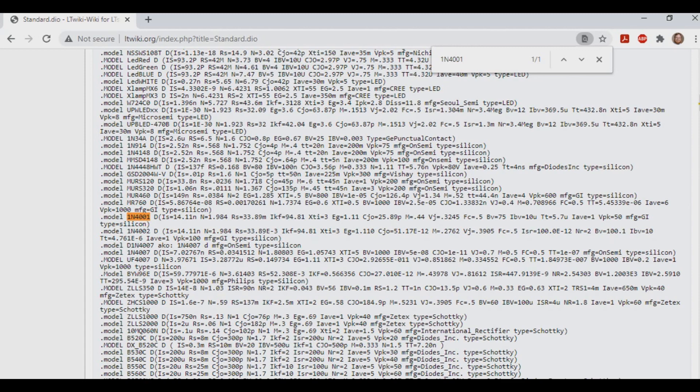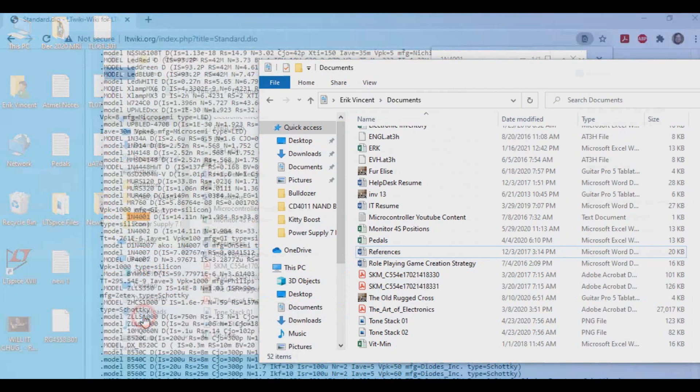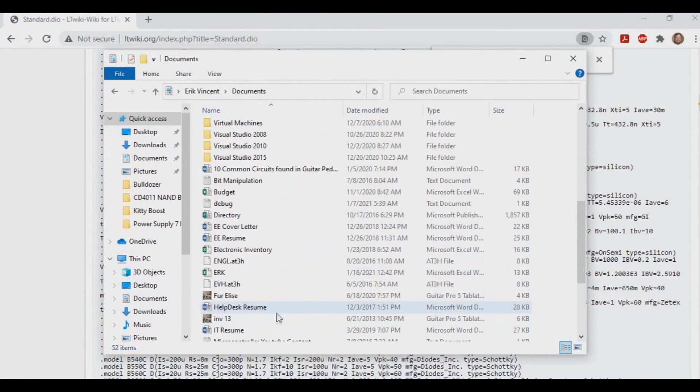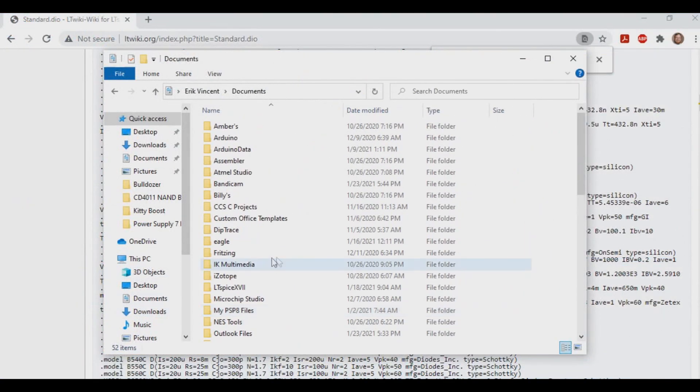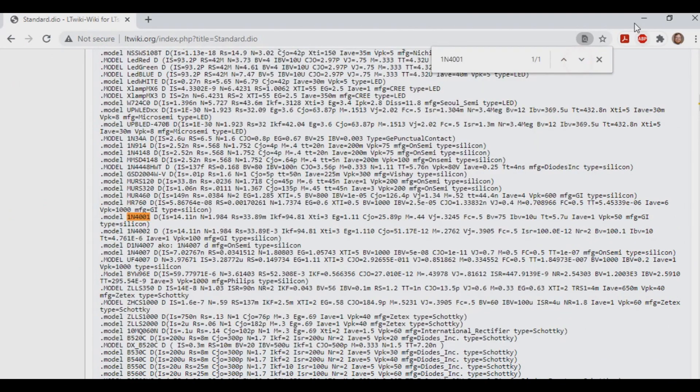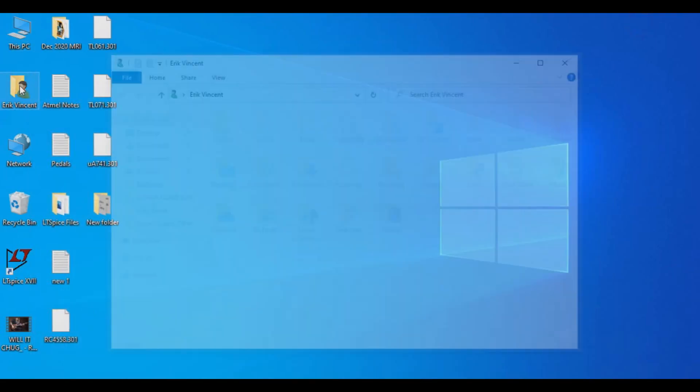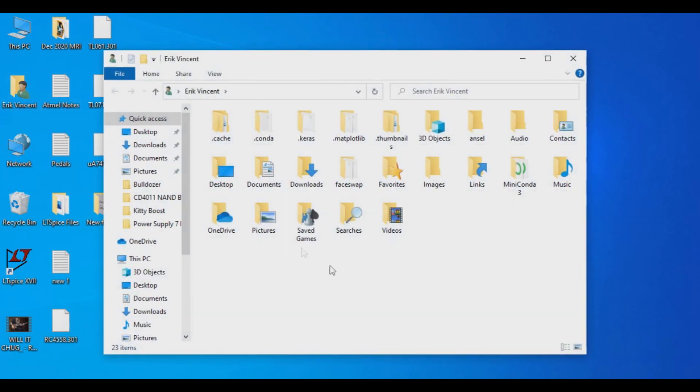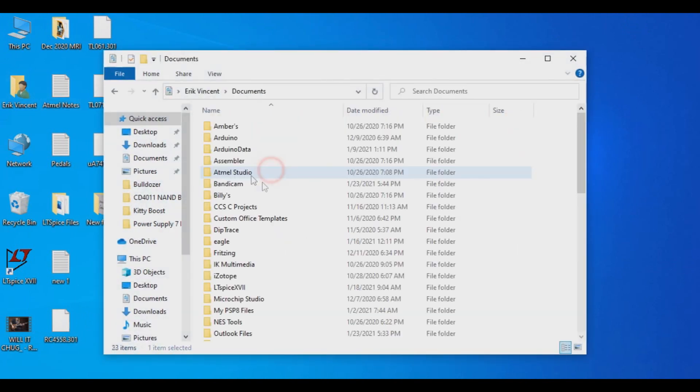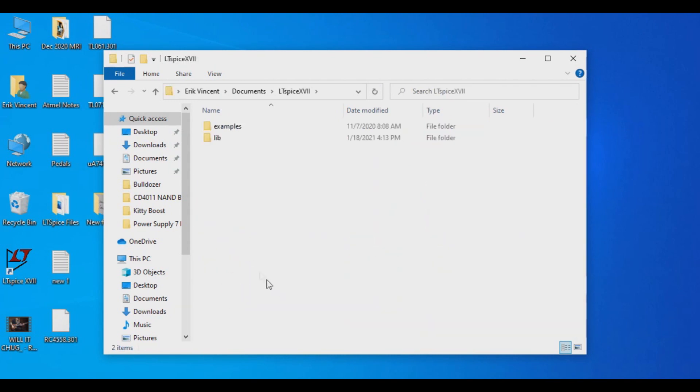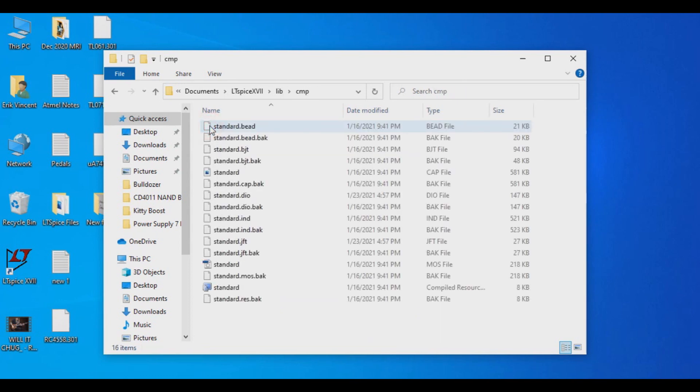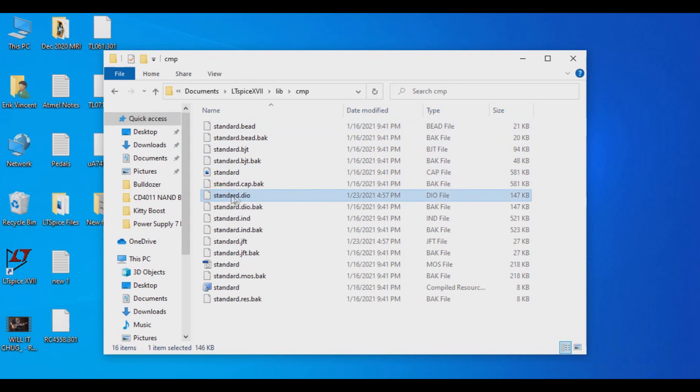So what we're going to do next is we're going to go into documents. So if it's on your desktop, go into your profile, go into documents. Then go into LTSpice, go into lib for library, and then we're going to go into CMP. And here's the standard DIO that we have from the default install.